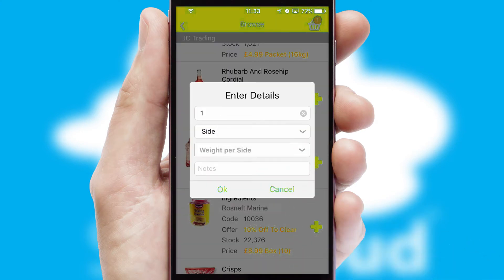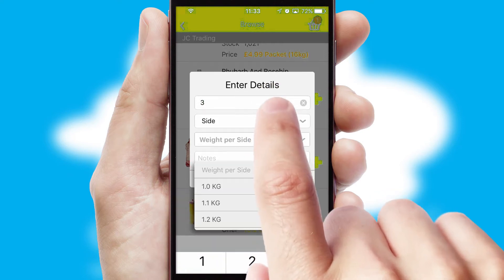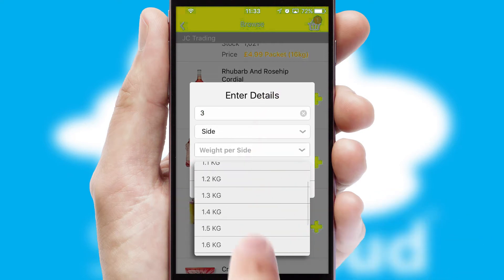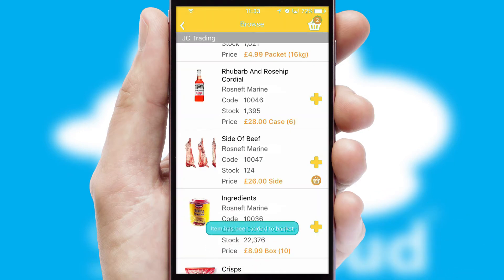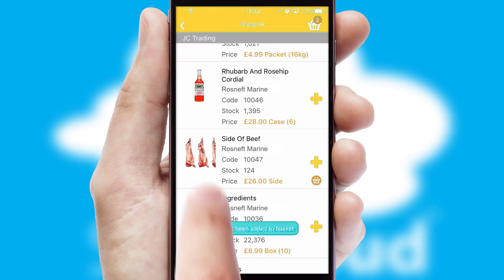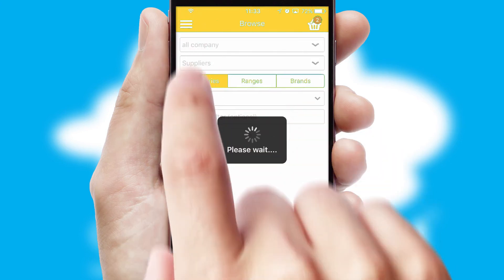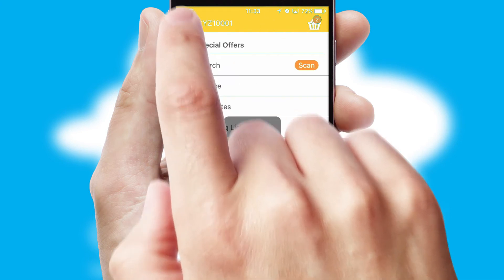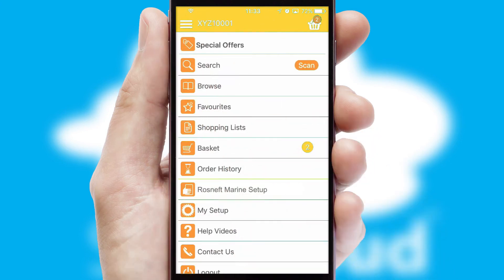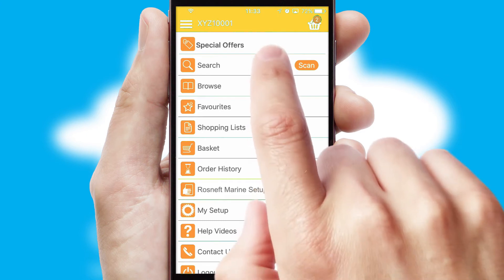SwiftCloud can also deal with multiple product options, including complex configuration rules. You can keep track of how many items you have in the basket with the icon at the top right of the page.